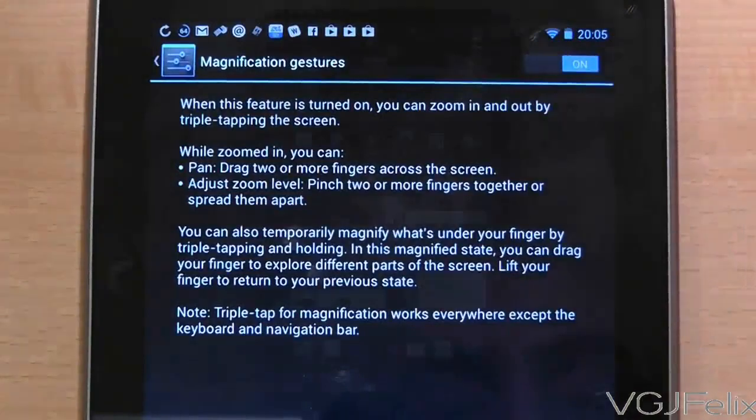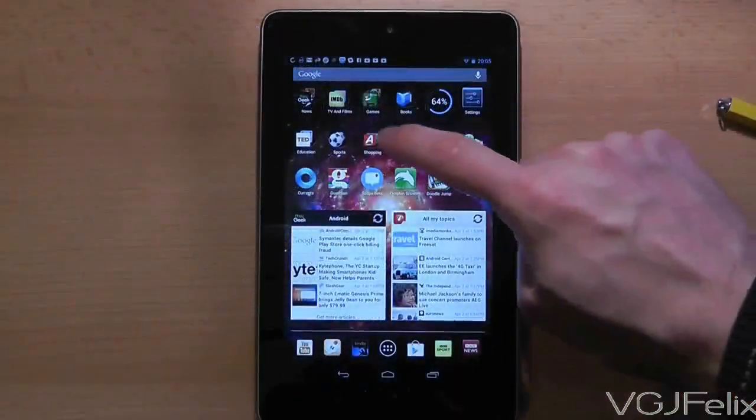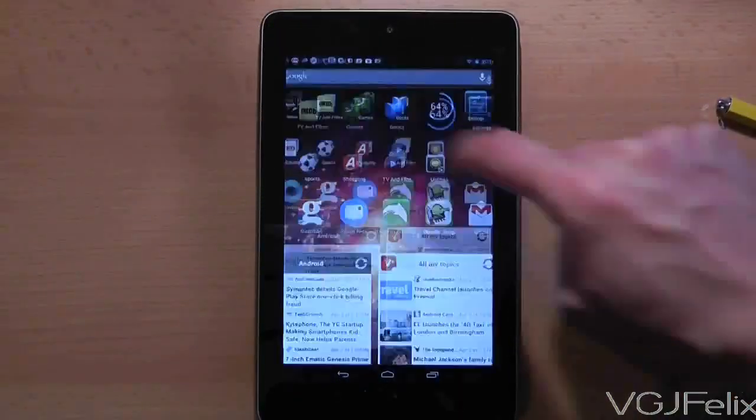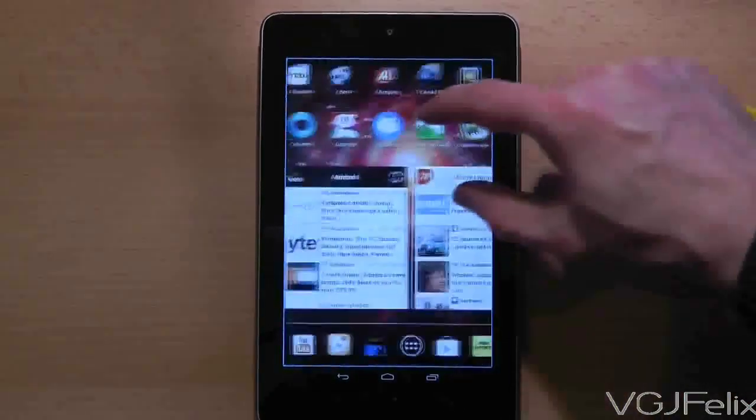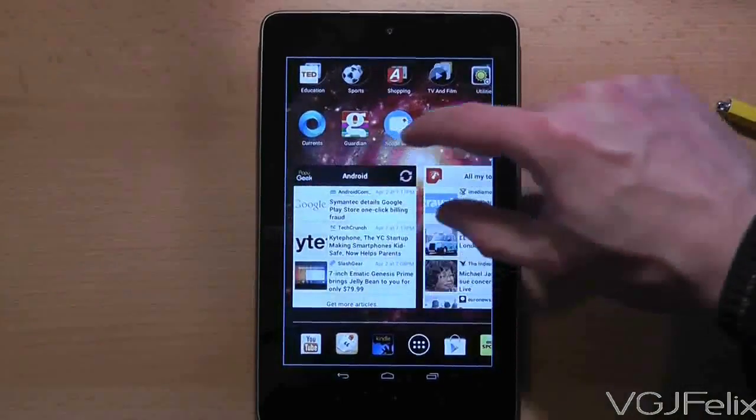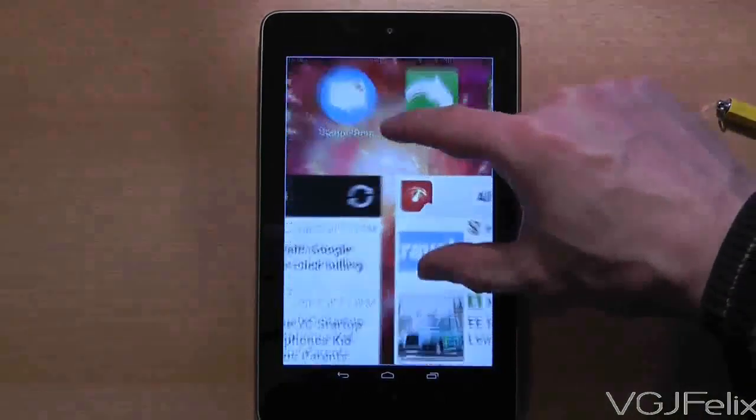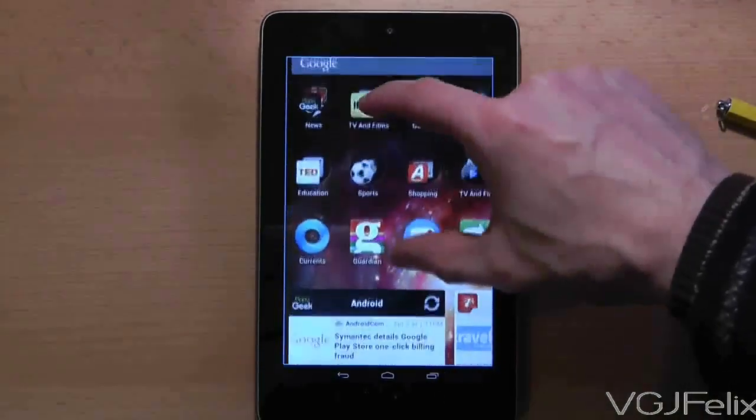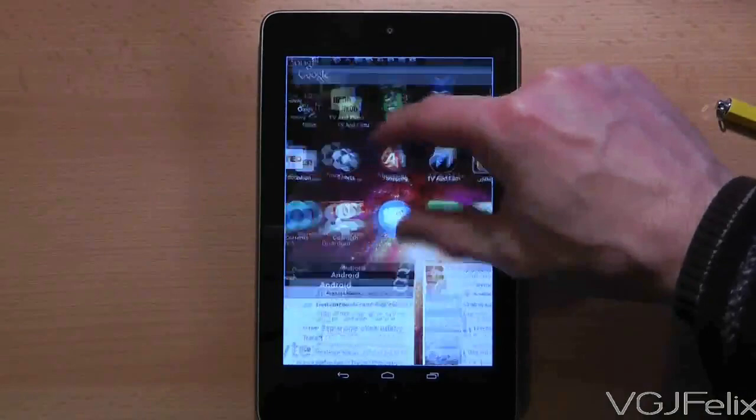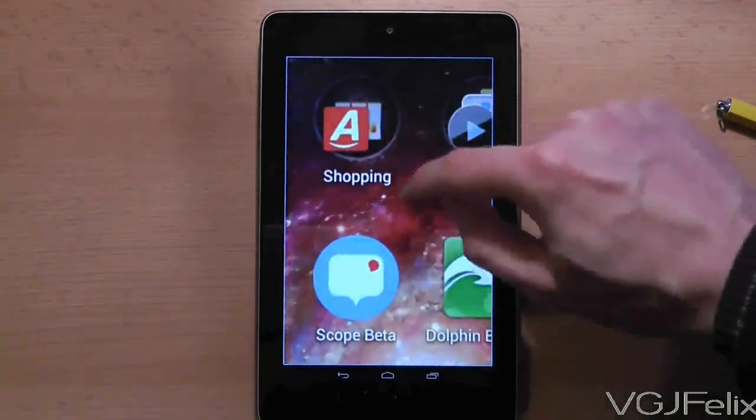Now when you're on any screen, whether it be the home screen or applications, simply triple tap the screen to zoom in. Once you're zoomed in you can use two fingers to scroll around the screen and zoom in and out.